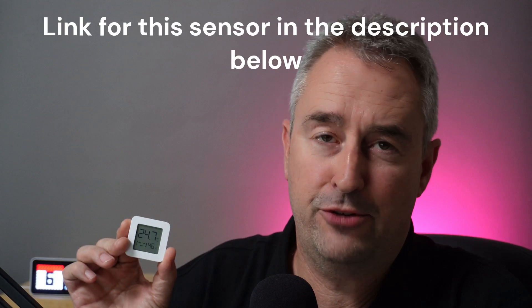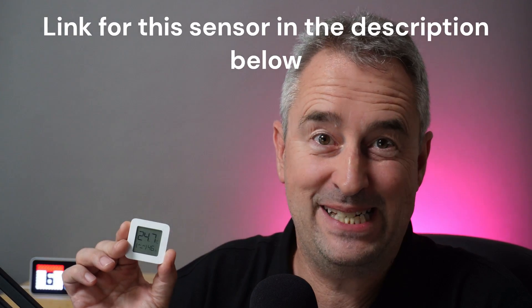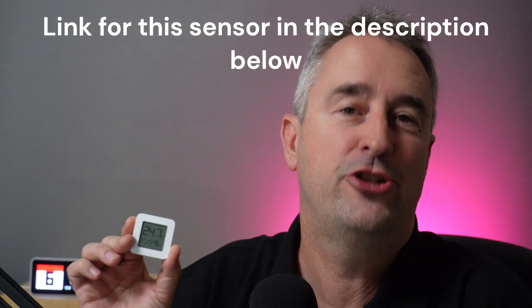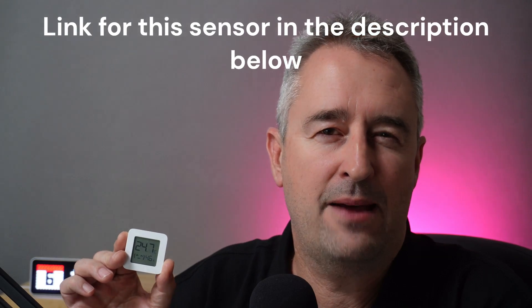Today I'm going to show you how to flash these little Xiaomi temperature and humidity sensors to allow them to operate using the Zigbee radio protocol.